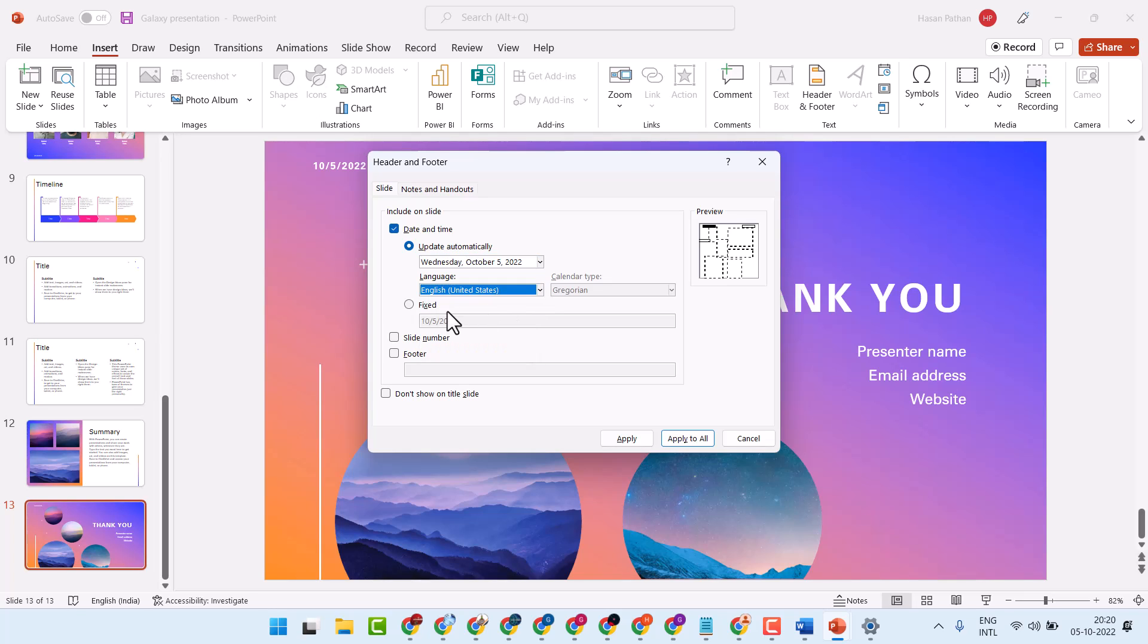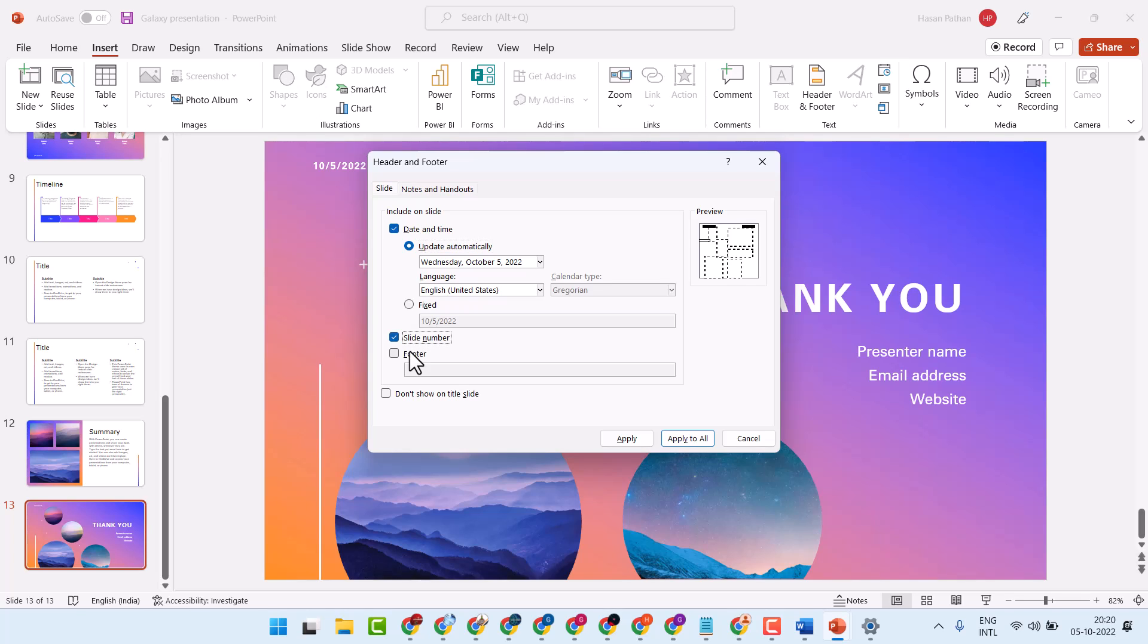Also you can add a fixed date. To add slide number, check this box. Also you can add a footer.